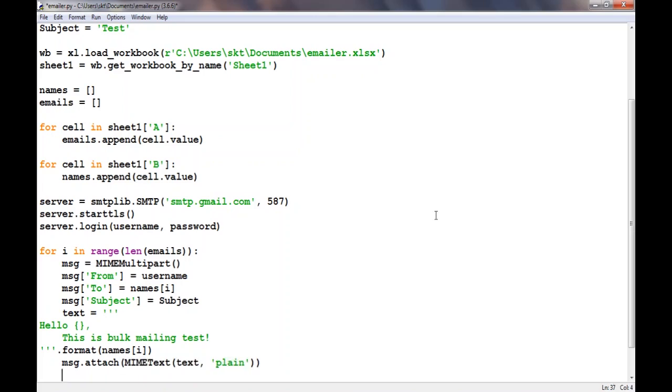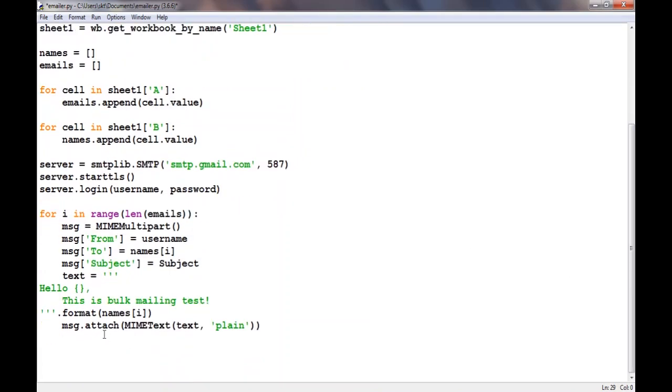After that we'll change it into a string. Message equals msg.as_string. This will change it into a string.